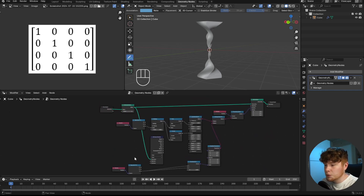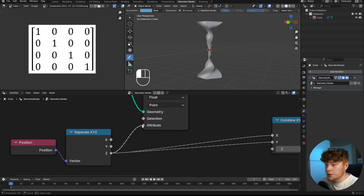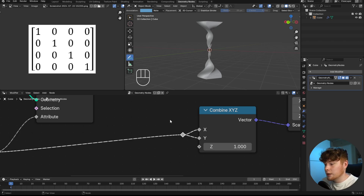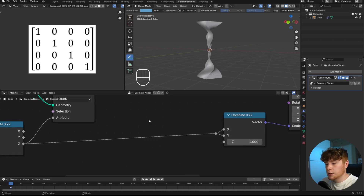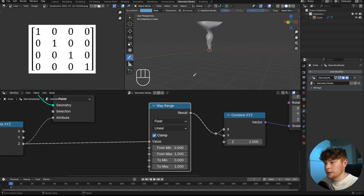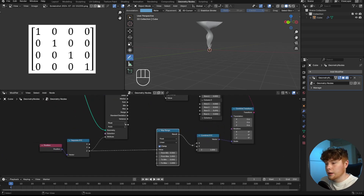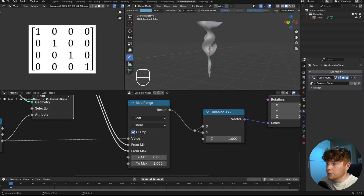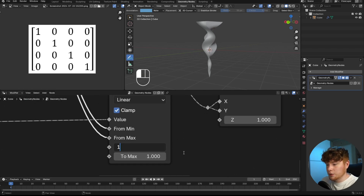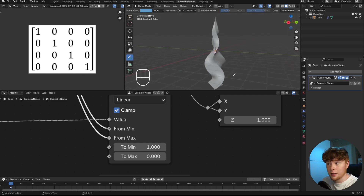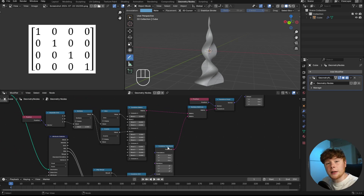The geometry for the Attribute Statistic node is from the Subdivide Mesh node, and the attribute is the Z-axis. Using a reroute joint (Shift+Right-click with the Node Wrangler add-on), we add a Map Range node. The Z-axis goes from the minimum to the maximum value rather than zero to one — switching those values reverses the direction so the shape tapers from big at the bottom to small at the top. The result looks like a crystal or spear object, which is pretty cool.